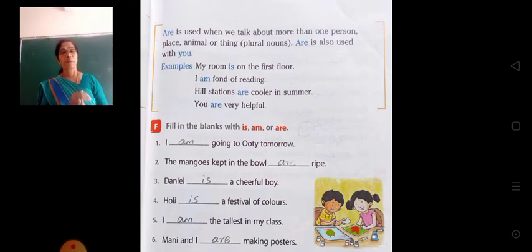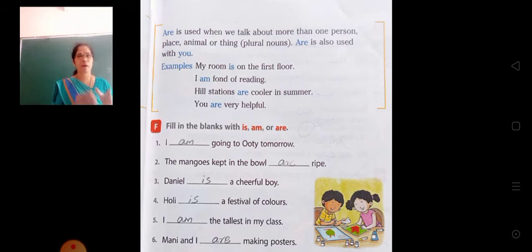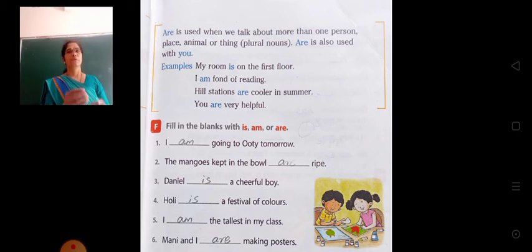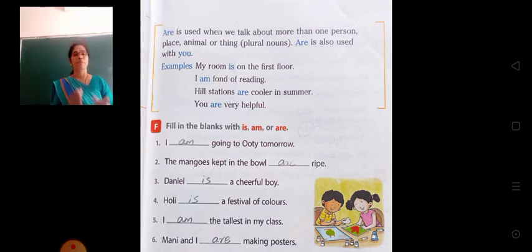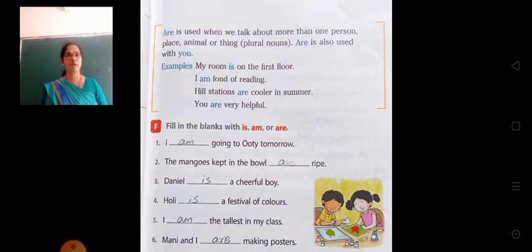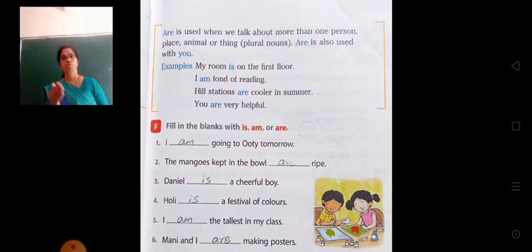Next: The mangoes kept in the bowl ___. Why have we used are here? Because the noun 'mangoes' is used in the plural form, so we have used are. Third: Daniel is a cheerful boy. Why? Daniel means a single person — singular noun — so we have used is.